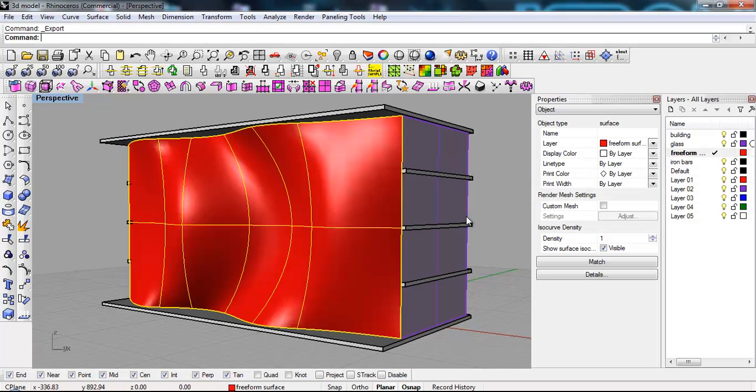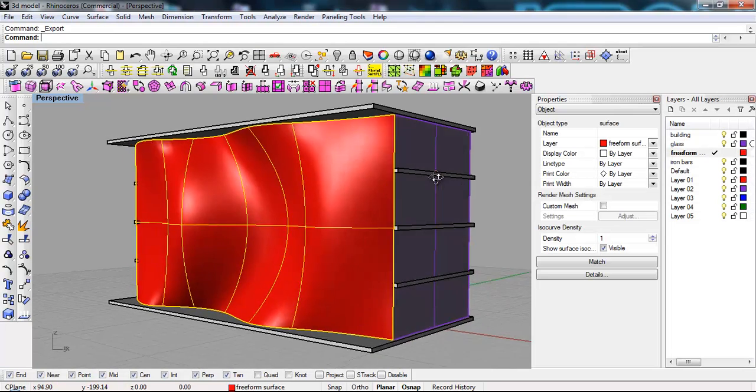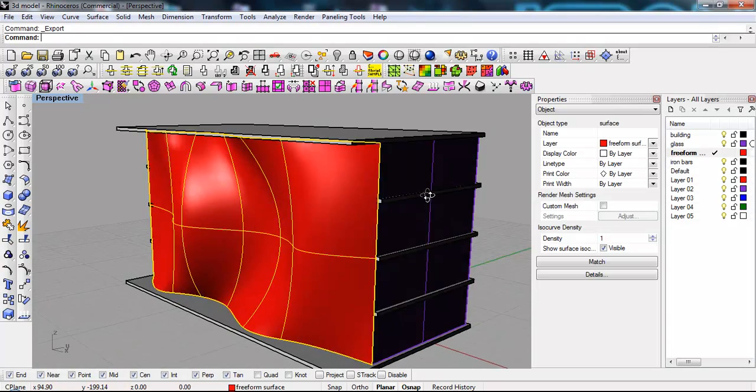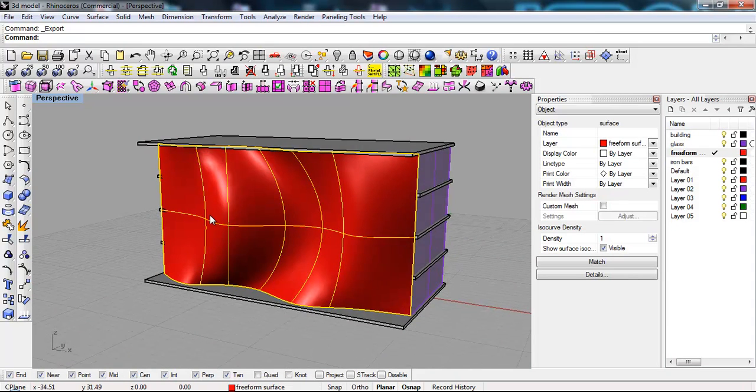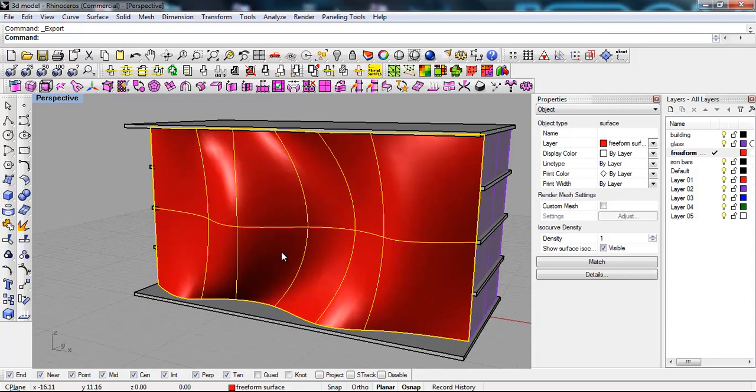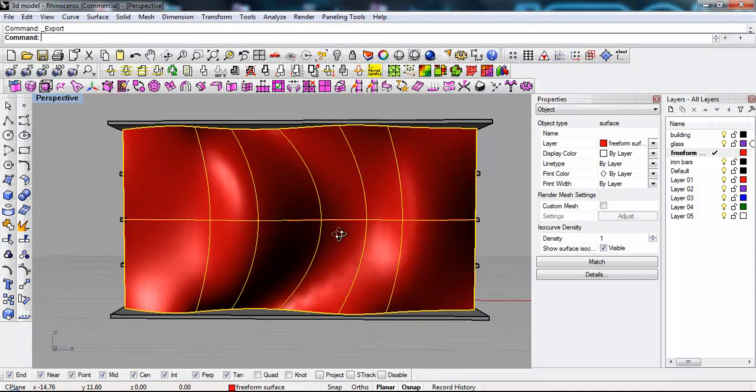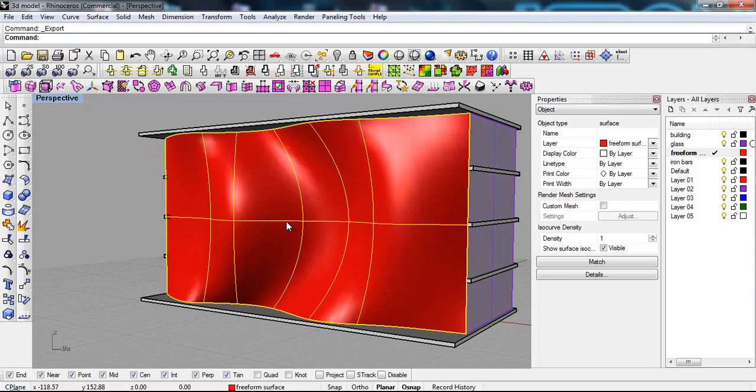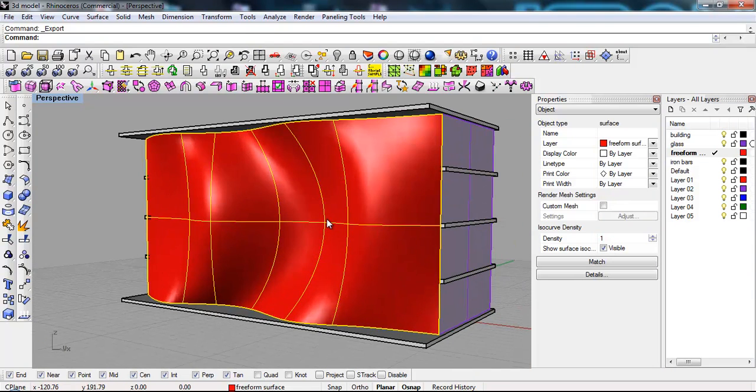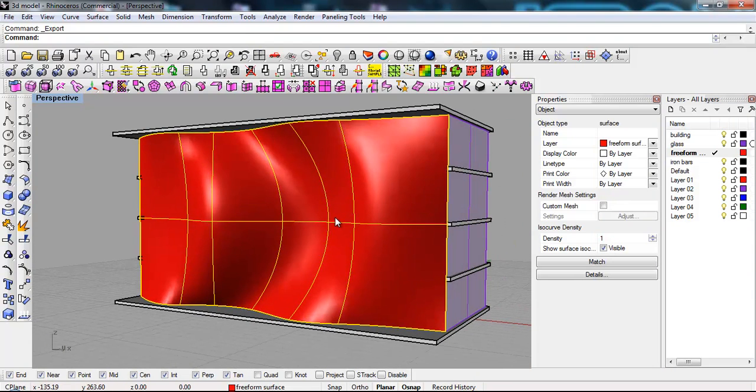Hi guys, this week we're gonna be looking at some advanced ways of creating curtain walls in Rhino. We're gonna try to replicate some of the functionalities from Revit.